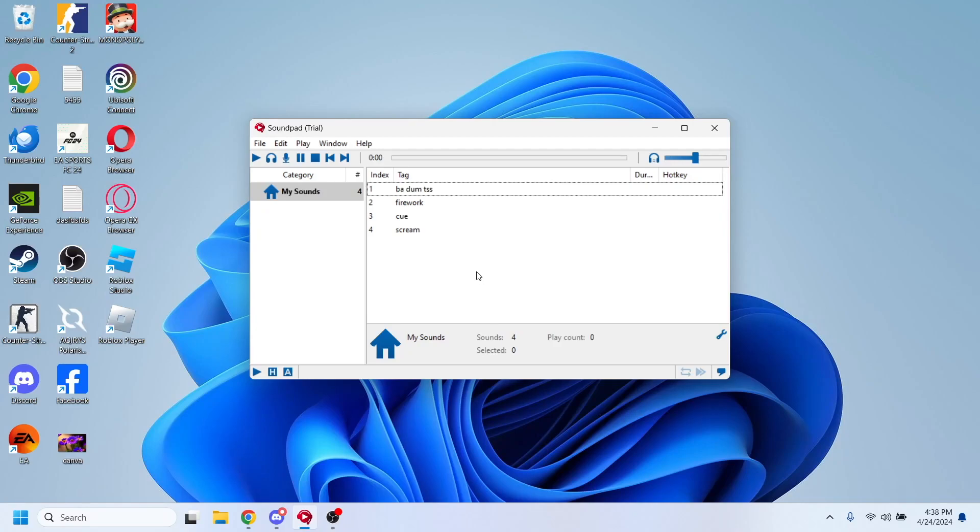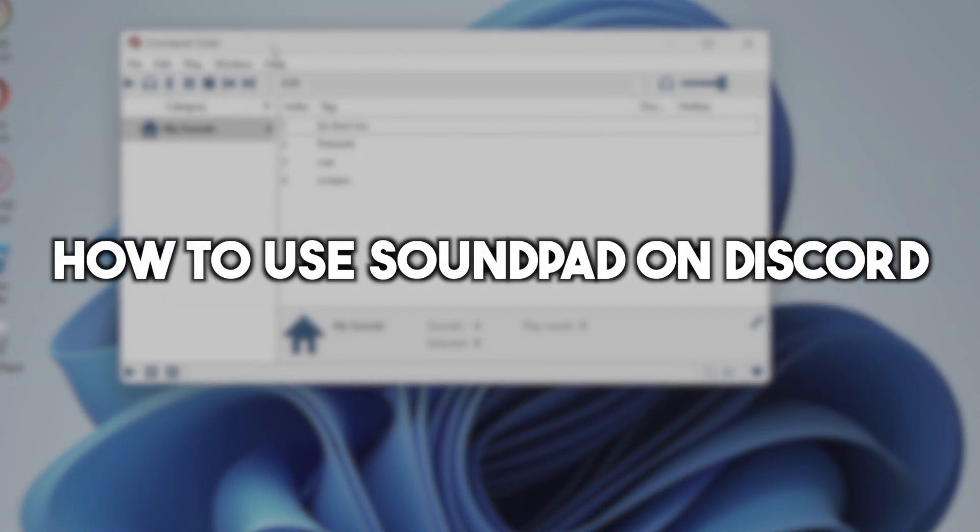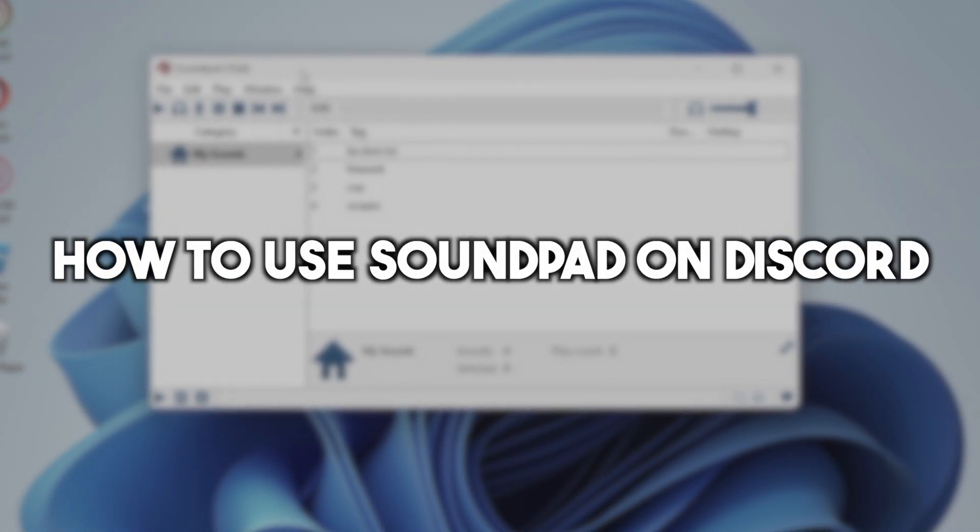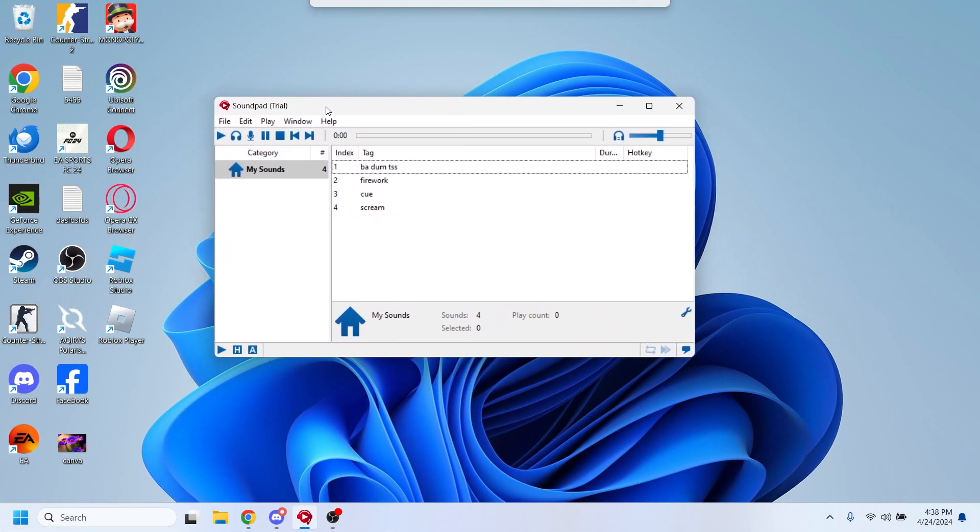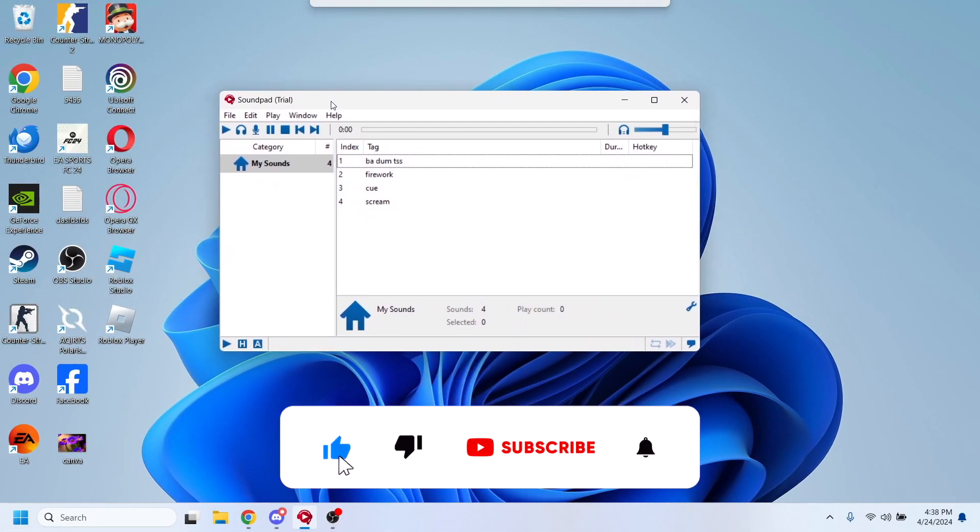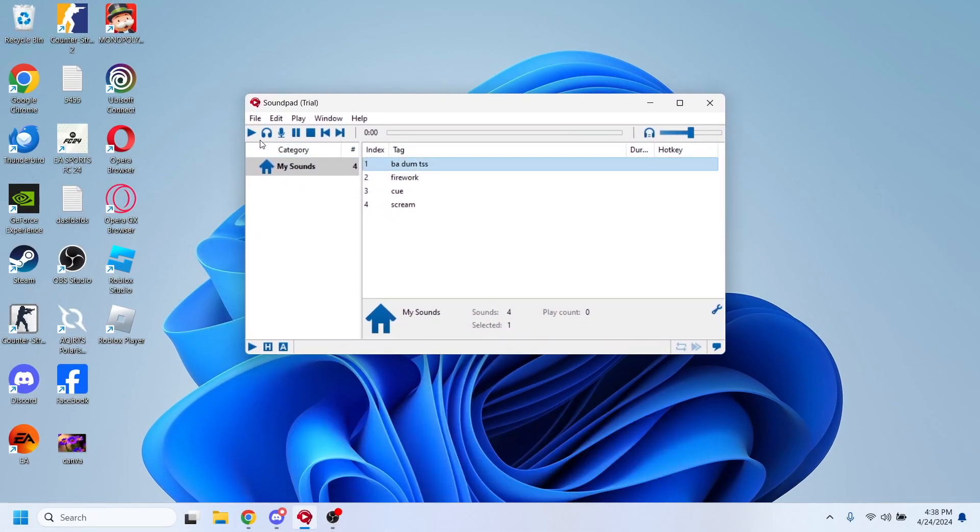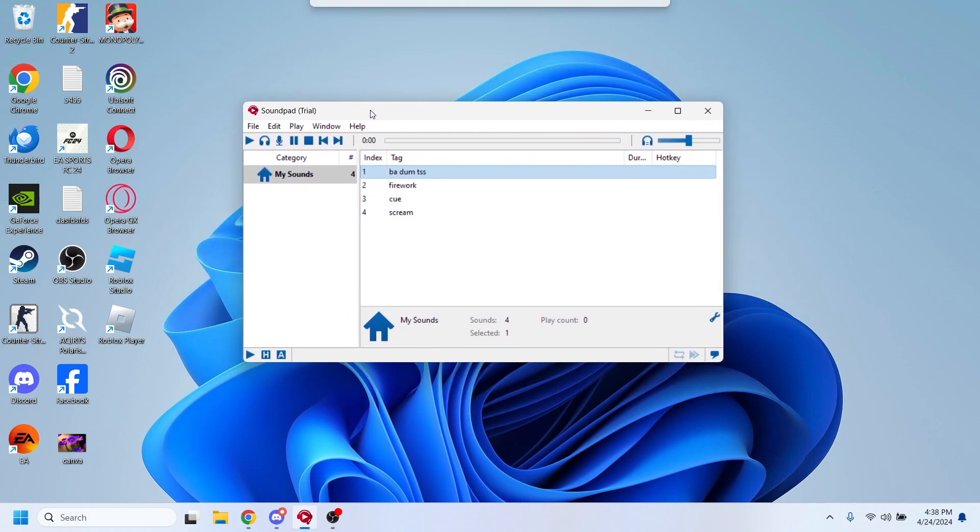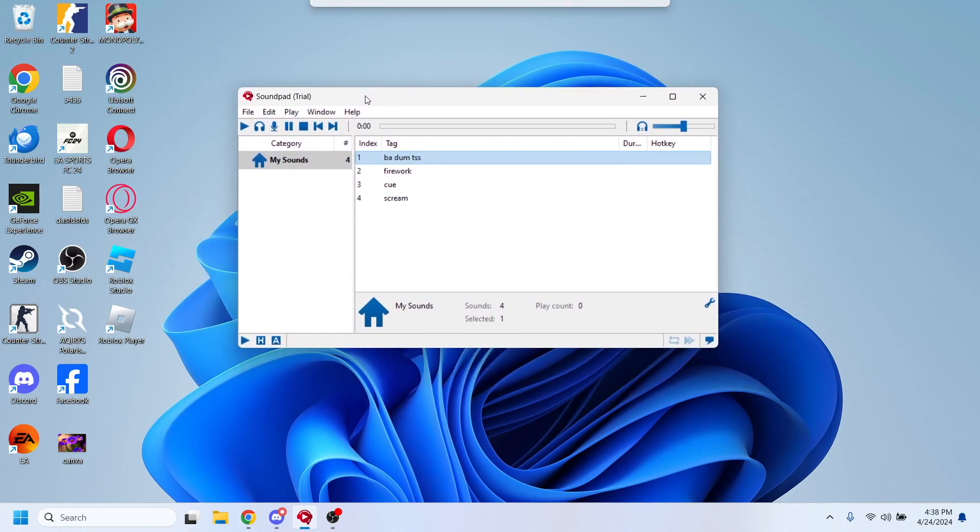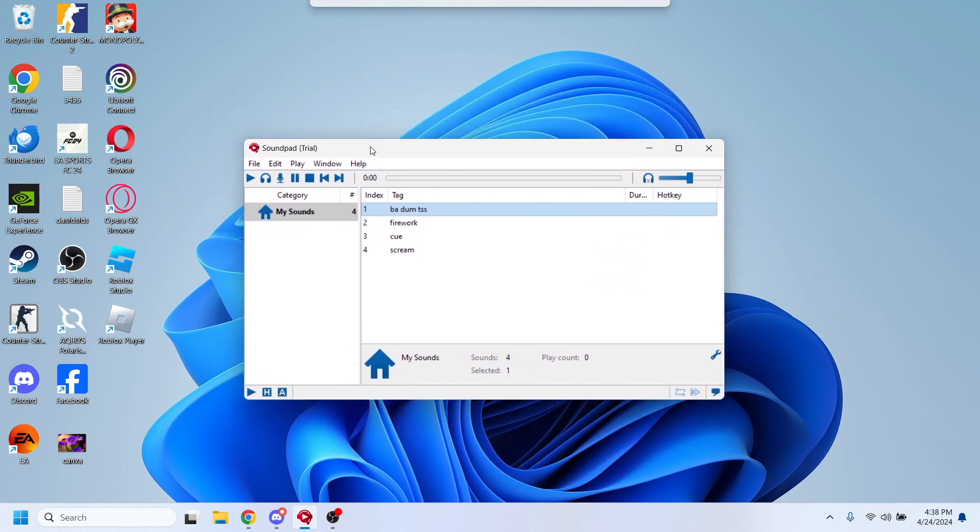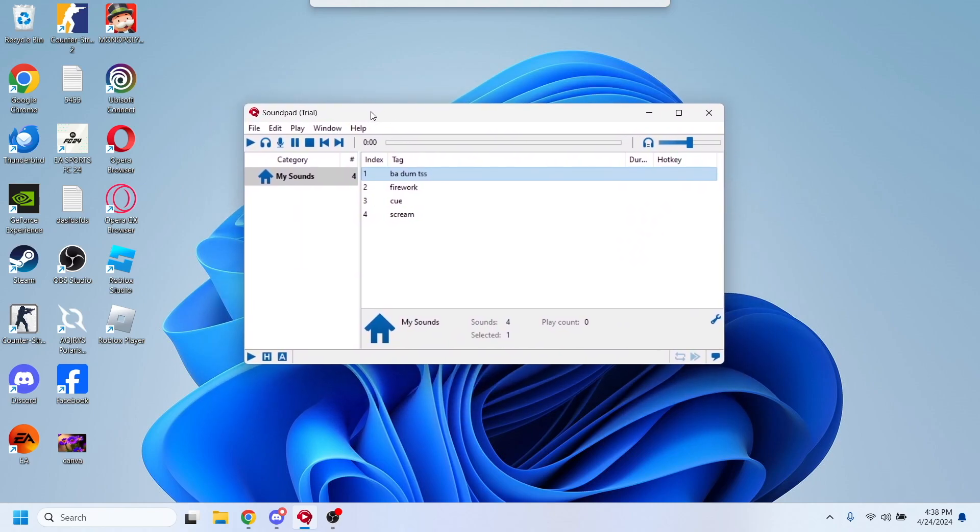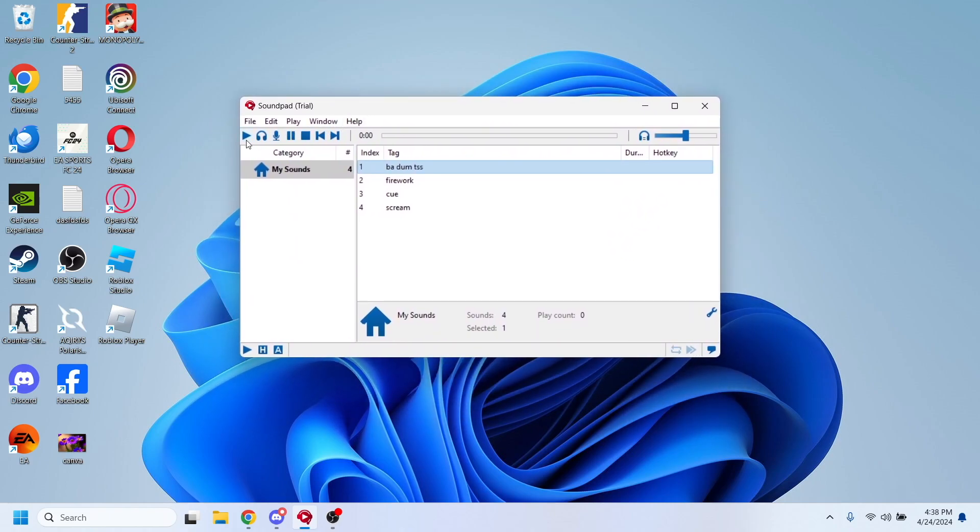Hello everyone and welcome. In this video I'm going to show you how to use Soundpad on Discord. Soundpad is a recording app that allows you to play sounds, and people in the same voice channel as you can hear these sounds. This is one of the sounds.